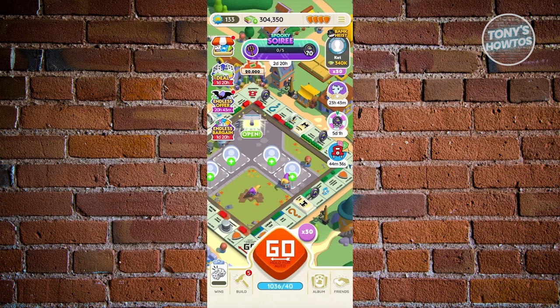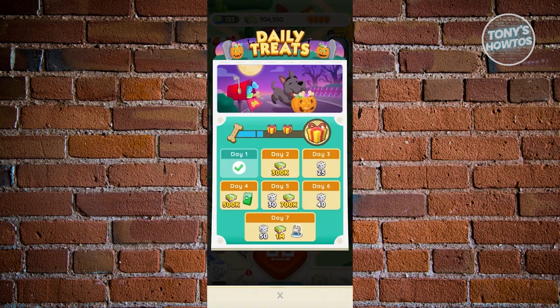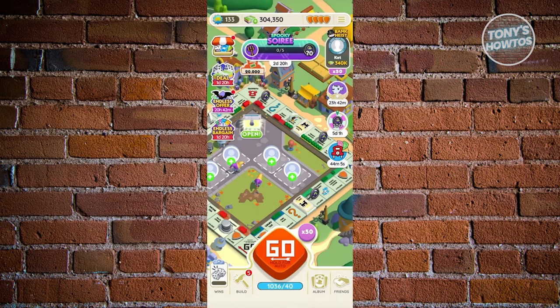There are also daily logins. Click the three-bar icon at the top right, then go to Daily Treats. Daily Treats is a great way to earn dice — on day three, for example, you earn 25 dice rolls. Simply logging into the game lets you earn dice, which is great when you need that extra boost.